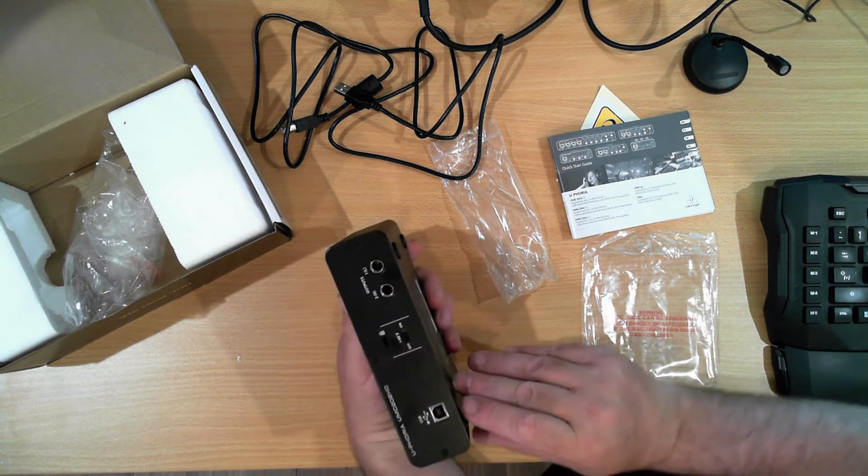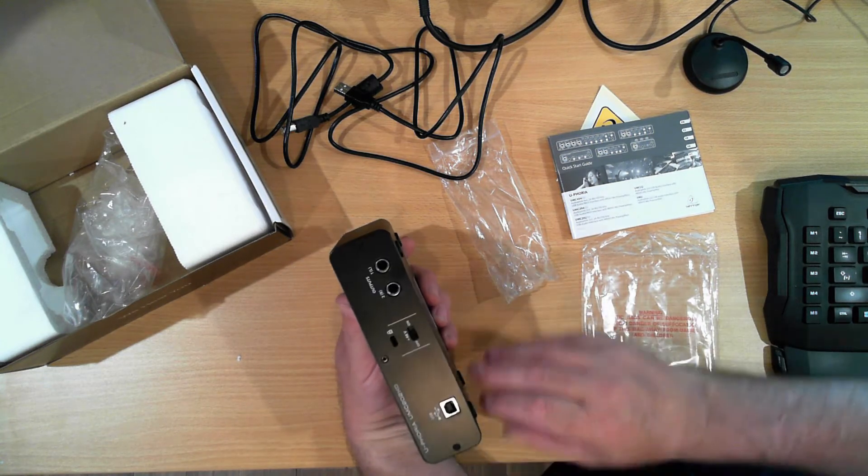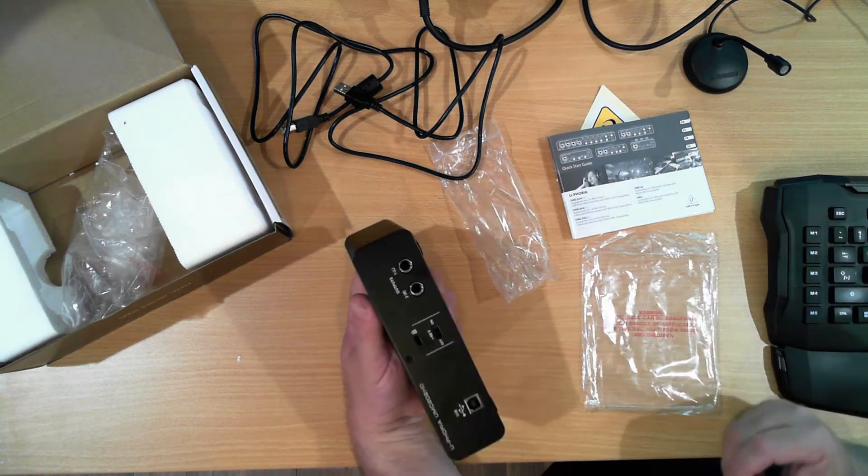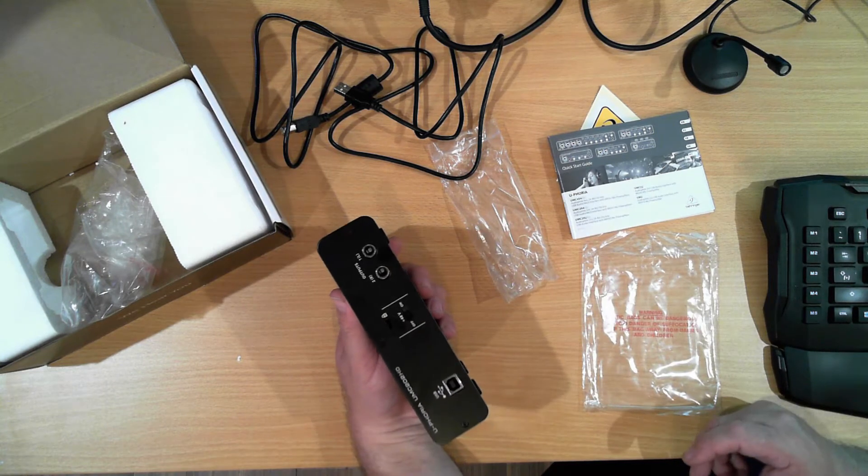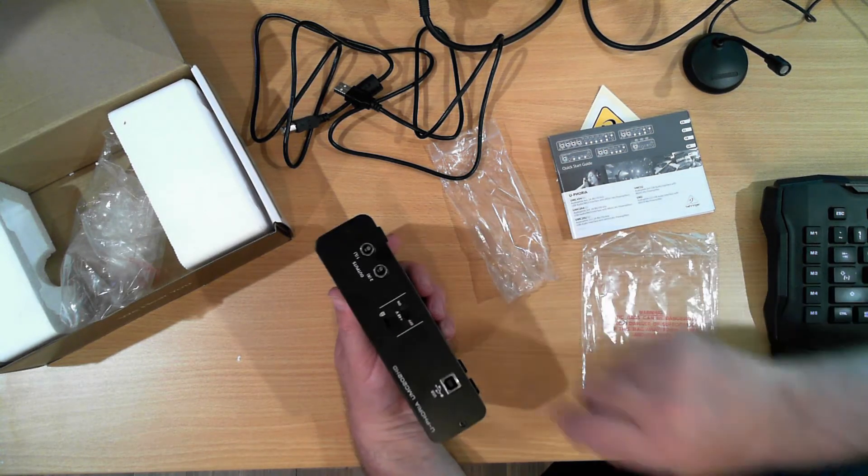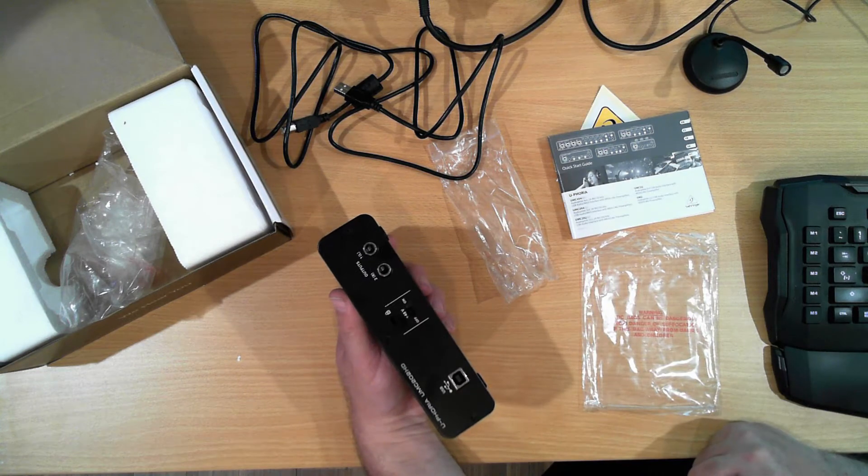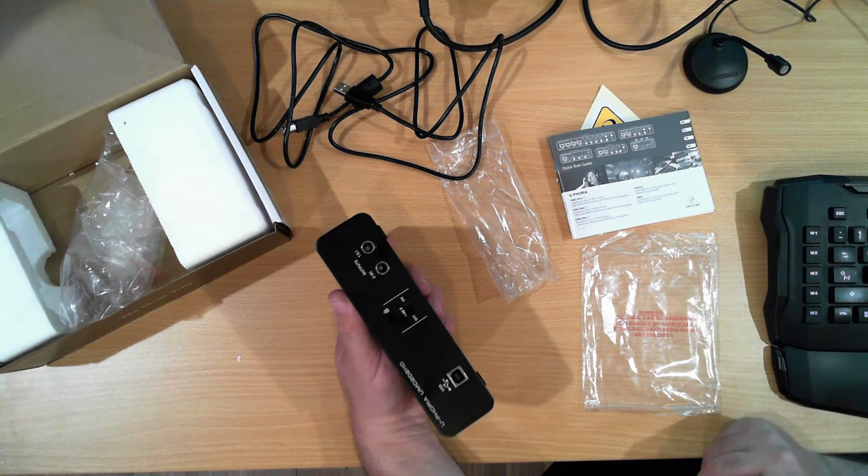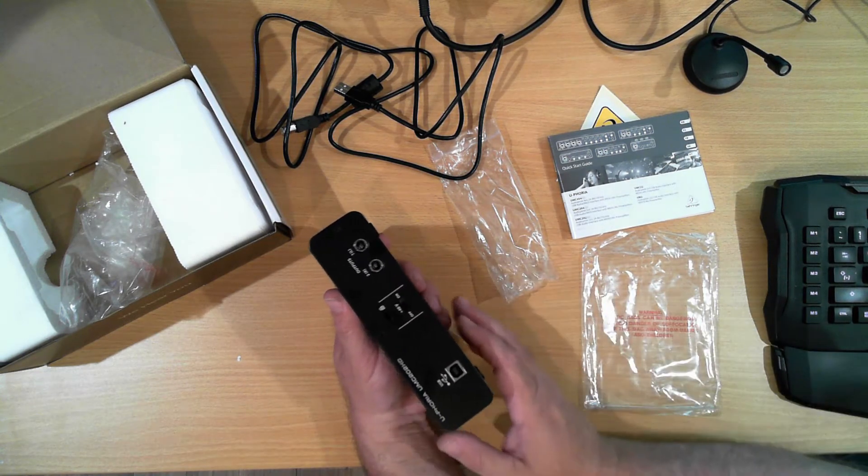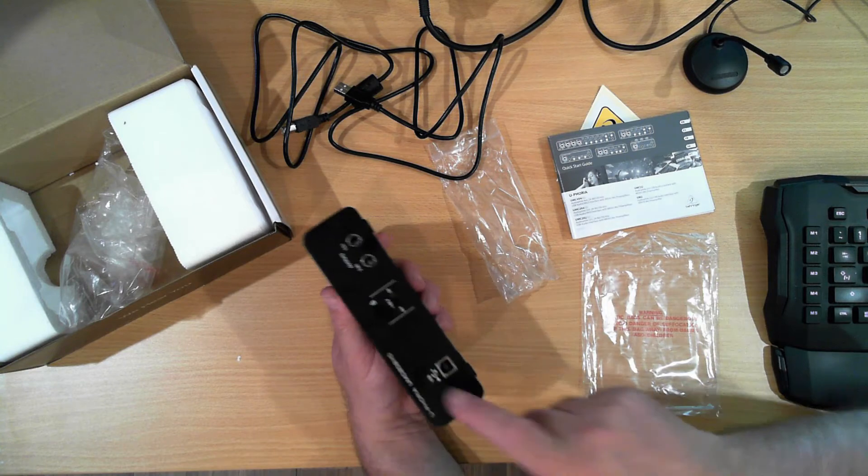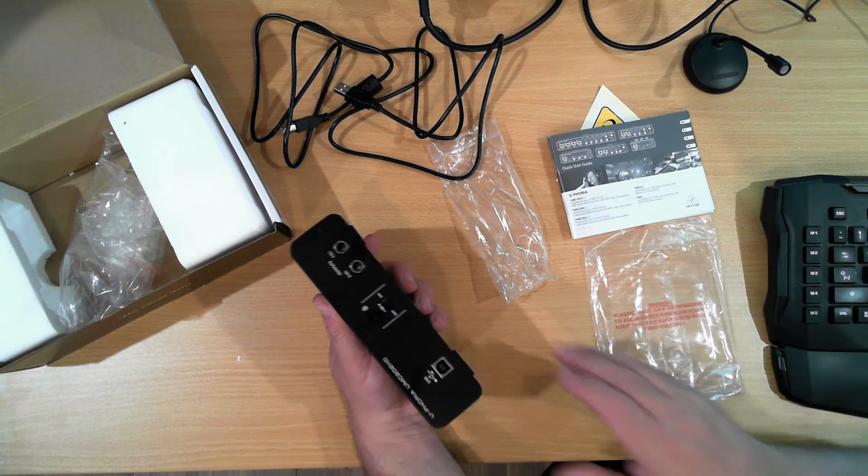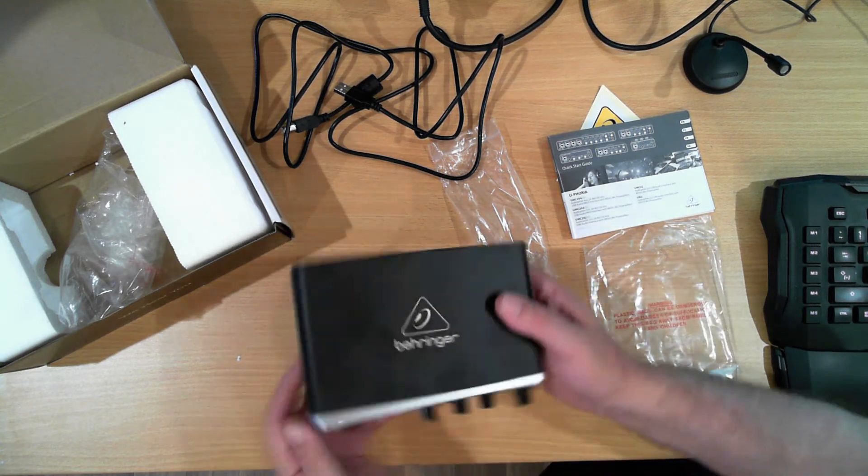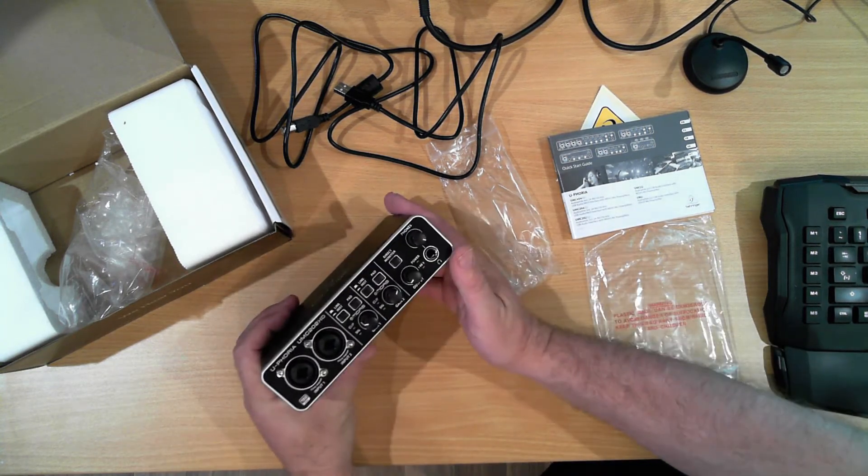Okay, so on the back side we've got our USB slot. We've got two outputs, a left and a right channel. And we've got the phantom power supply if you've got a microphone that requires it, 48V. And so nobody knocks it off, we've also got the locking point.